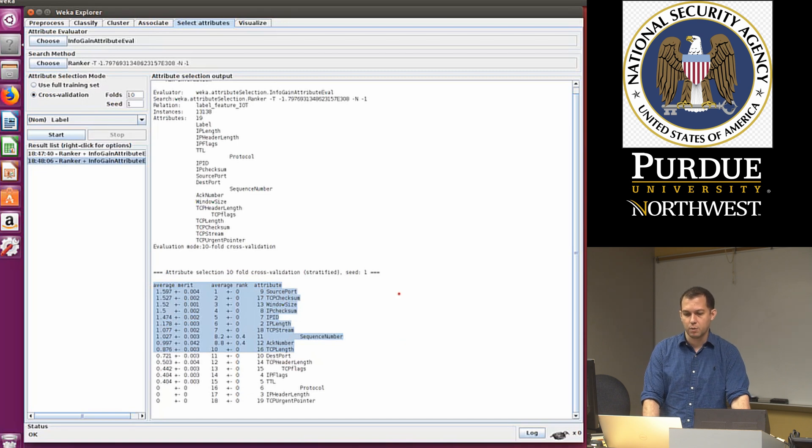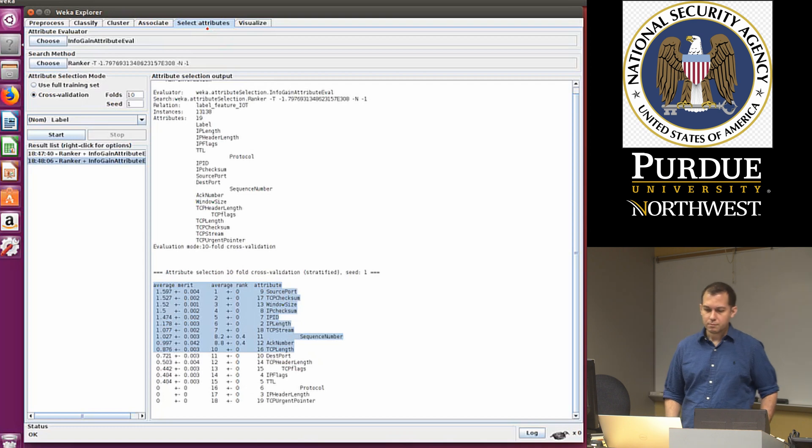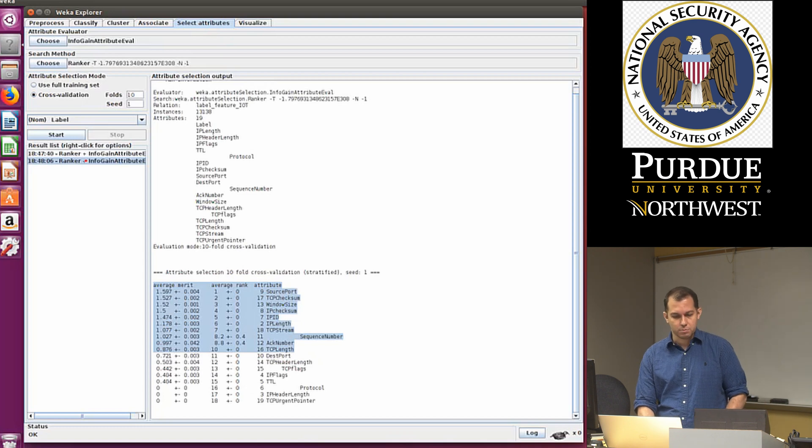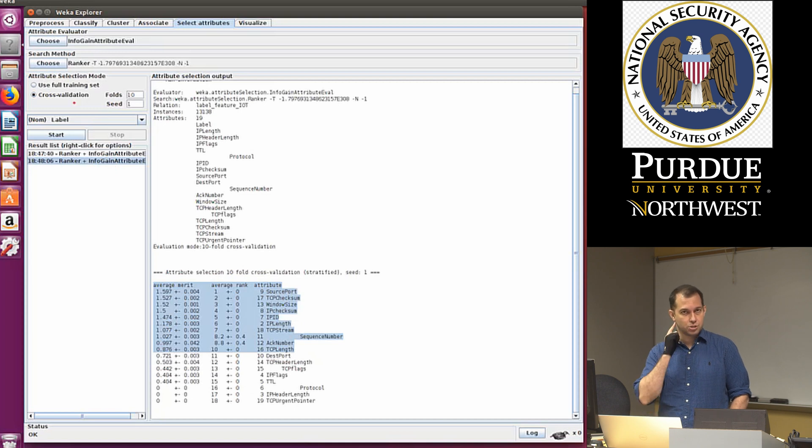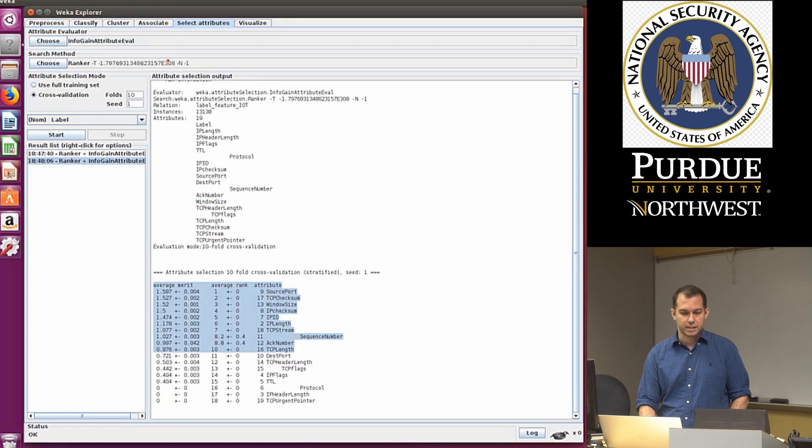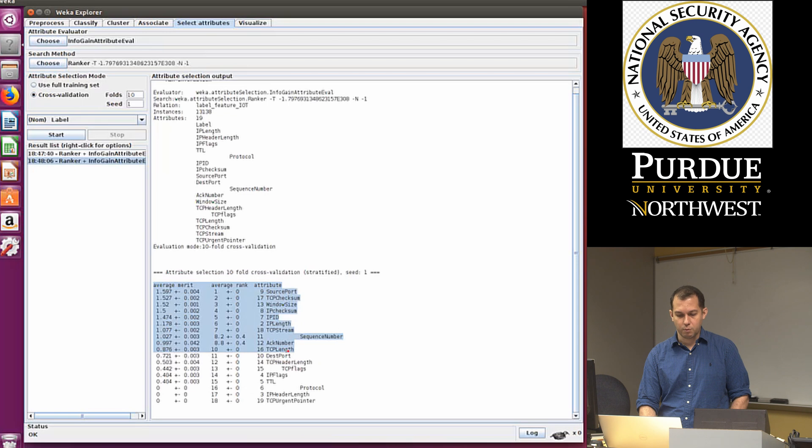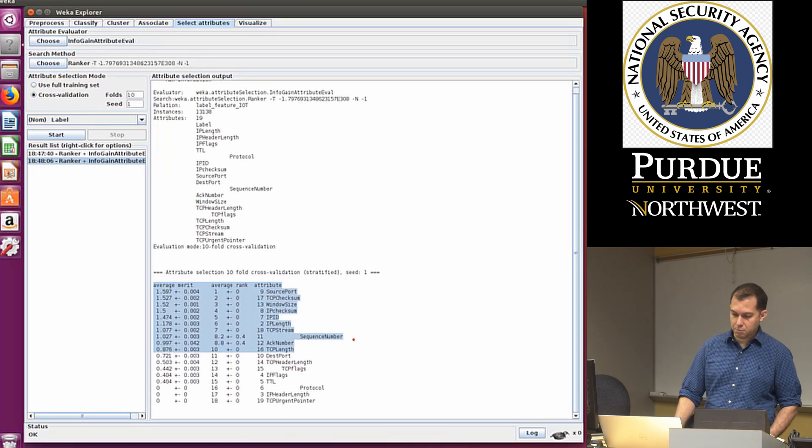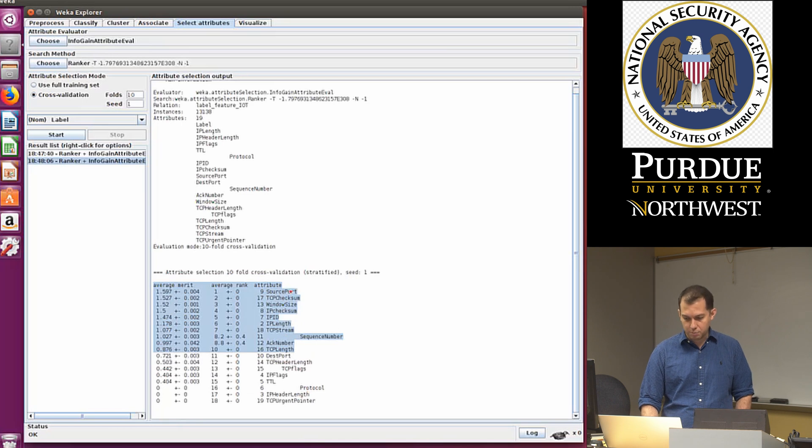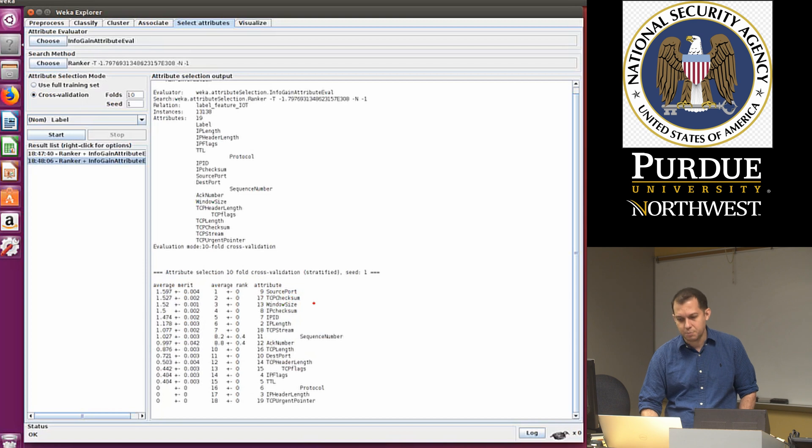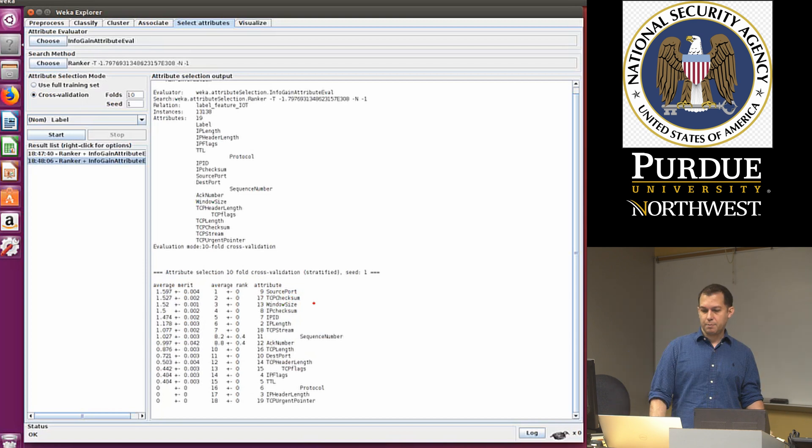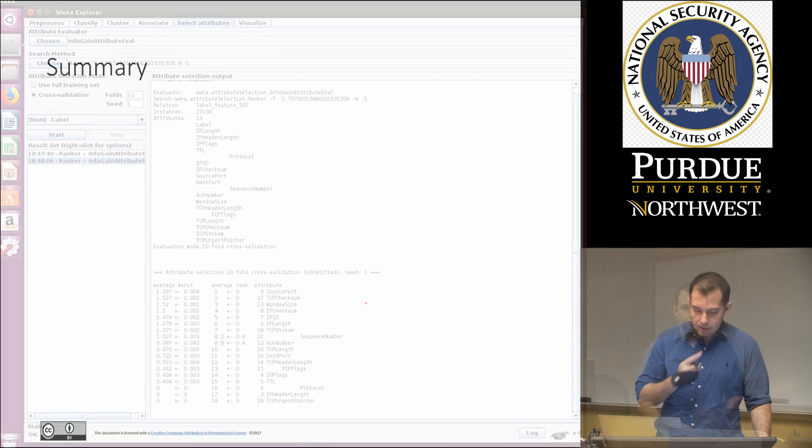So anyway, in conclusion here, we looked at the selected attributes tab. And we ran two algorithms, naive Bayes and decision trees. We saw the decision trees did really well for the classification. Then on the selected attributes, we ran ranker with information gain, it ranked all the features from most important to least important. We saw that protocol is not important. And we saw that the most important features seem to be source port and TCP checksum. That basically completes the analysis in WEKA.